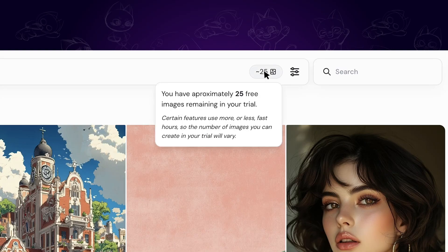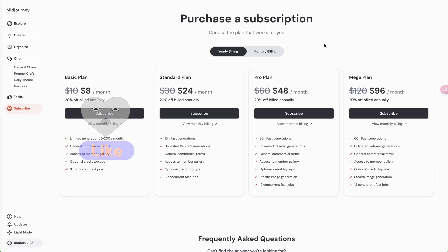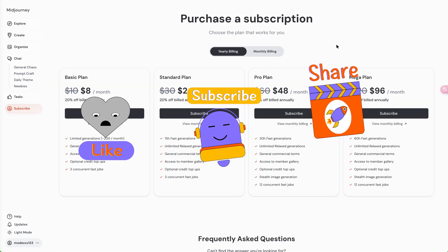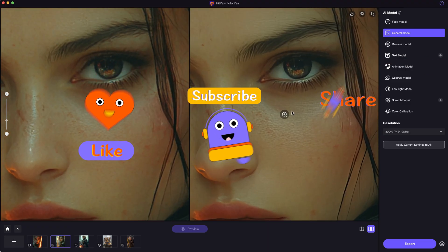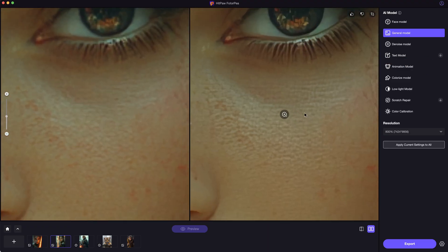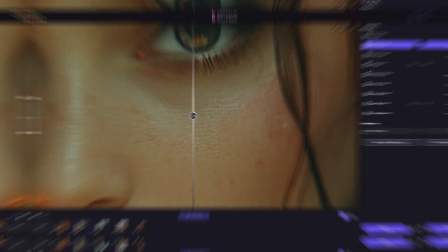For now, MidJourney provides 25 free trial generations for free users. So what do you think of the web experience? Share your thoughts in the comments and I'd be happy to read them. If this video helps, please don't forget to like and subscribe to my channel for the latest AI content and tips. Thanks for watching — see you next time!